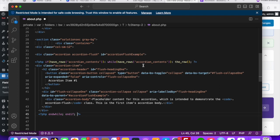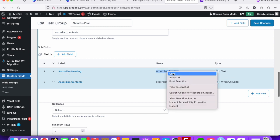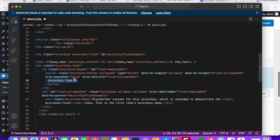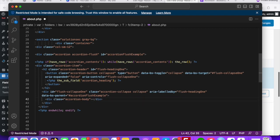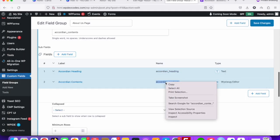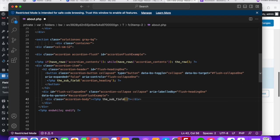Now make the heading and content dynamic. For the heading, copy the sub-field name 'accordion_heading' and use get_sub_field() in the PHP echo. For the accordion content, copy the sub-field name 'accordion_content' and also use get_sub_field() to dynamically output the content inside the div.